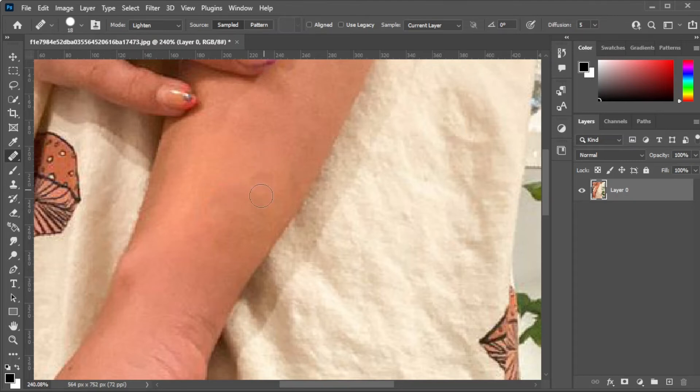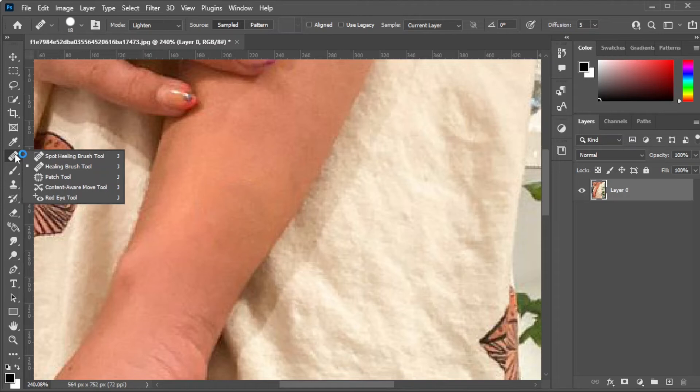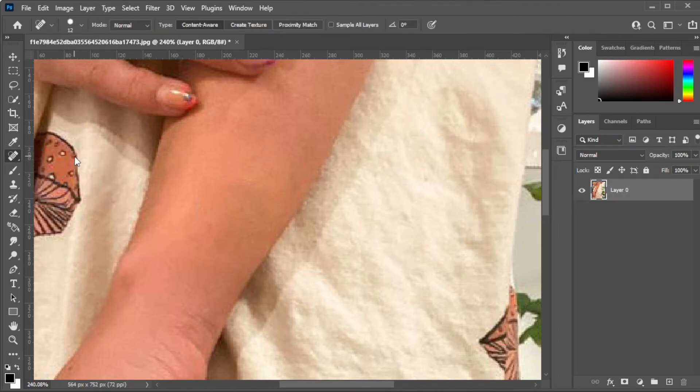If there are still misplaced pixels or areas that you would like to clean up, simply use the Spot Healing Brush Tool until you're satisfied.